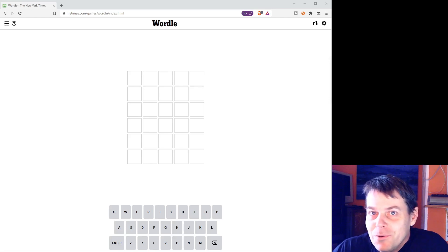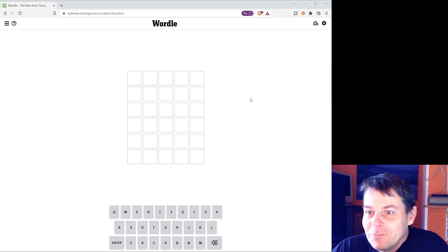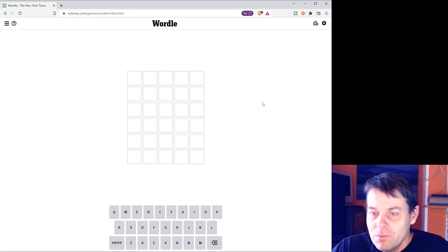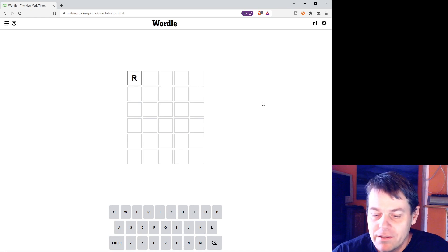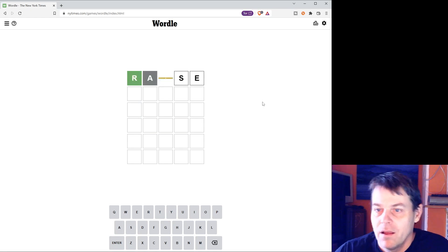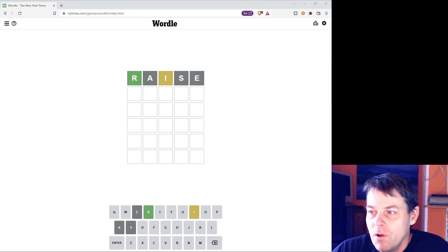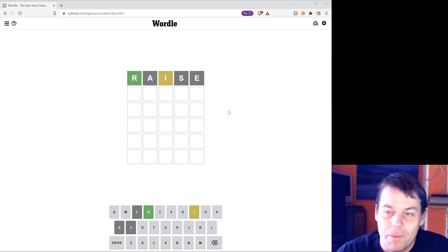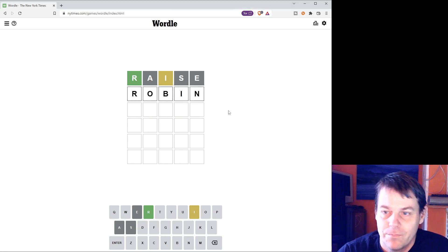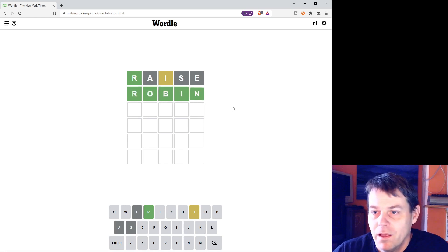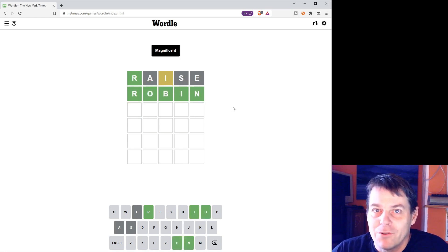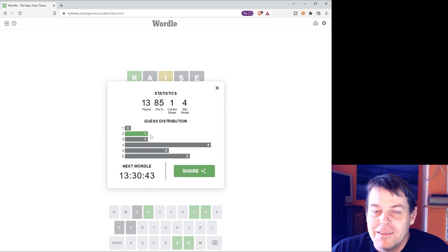I'm going to cheat at Wordle, so if you're an honest person that likes Wordle, stop watching the video. I'm going to start with the word 'raise'. I've got R in the right place, I in the wrong place, so the next word I'll try is 'robin'. And I've got it in two — as you can see, that's a bit better than how I usually do.